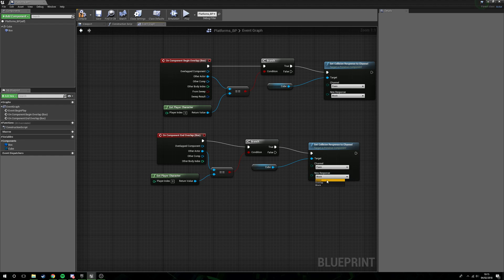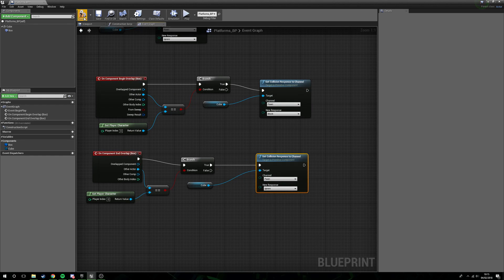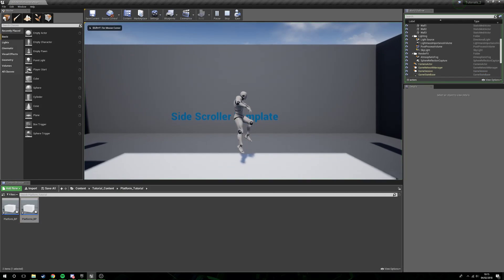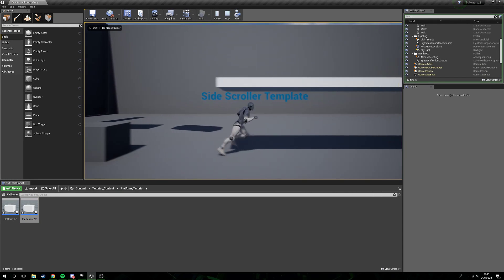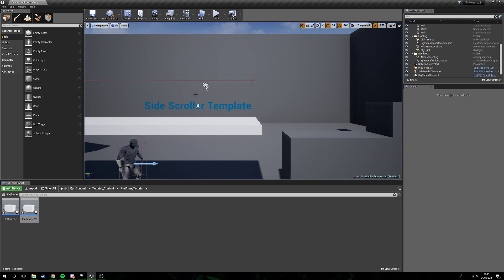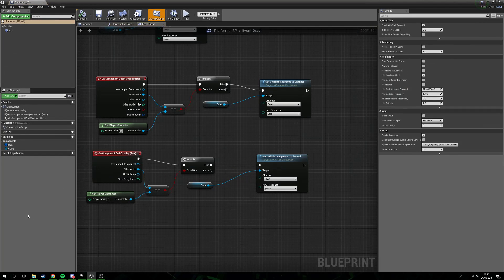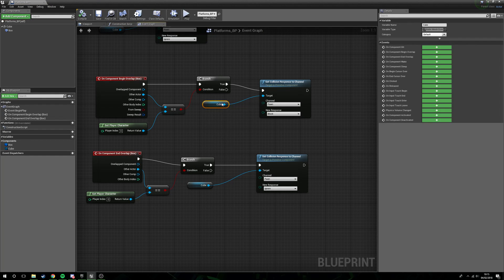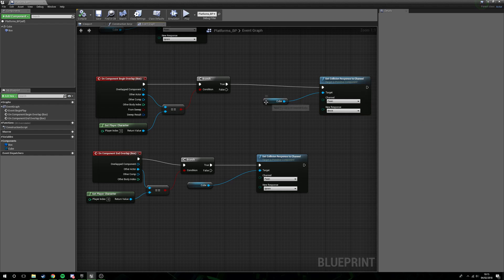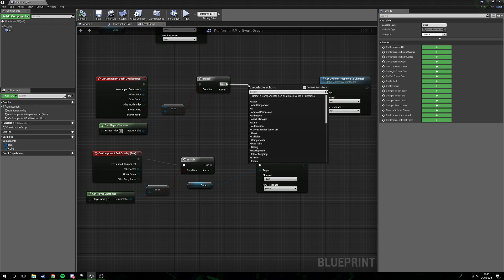Obviously when we end overlap we want to ignore the pawn again. Now if we head in, when we leave the box we can then jump up through it again, but we're still getting that nasty flick based on the overlap percentage.